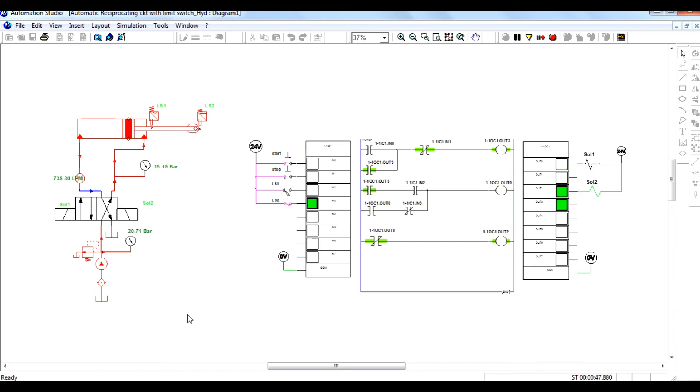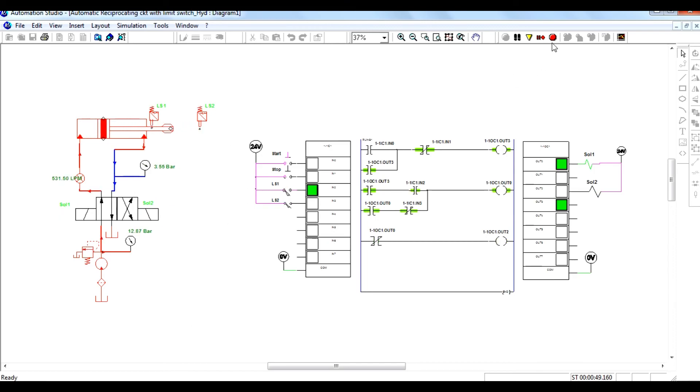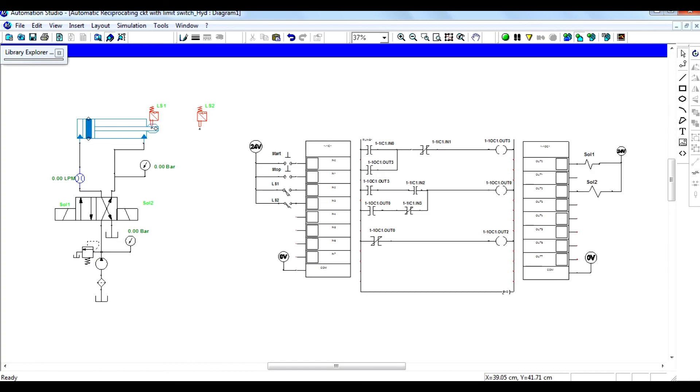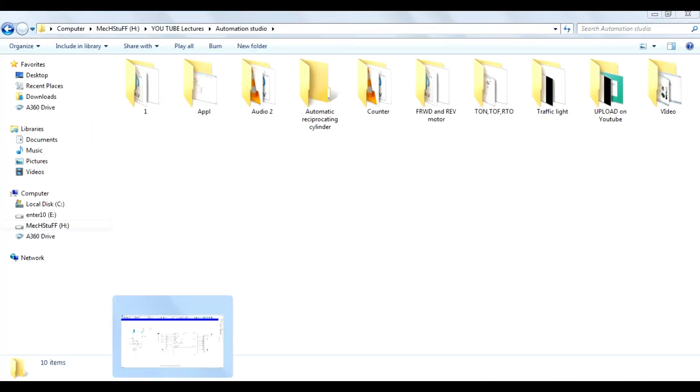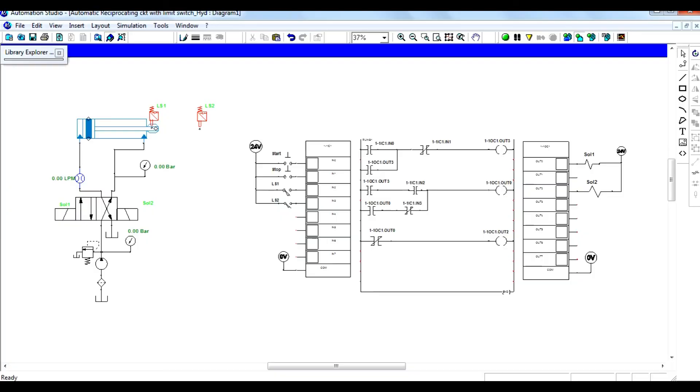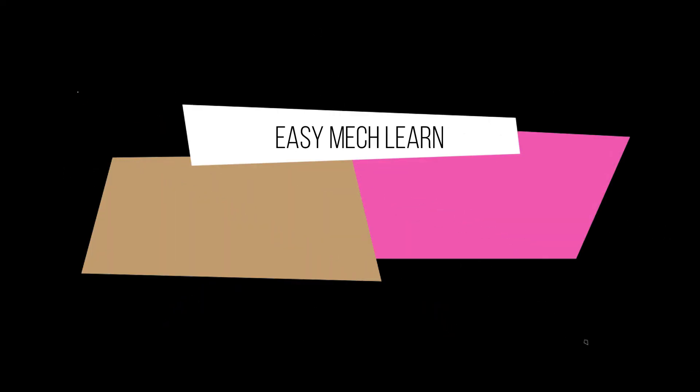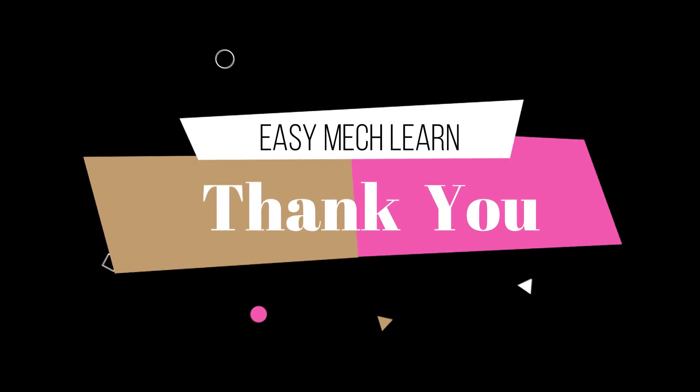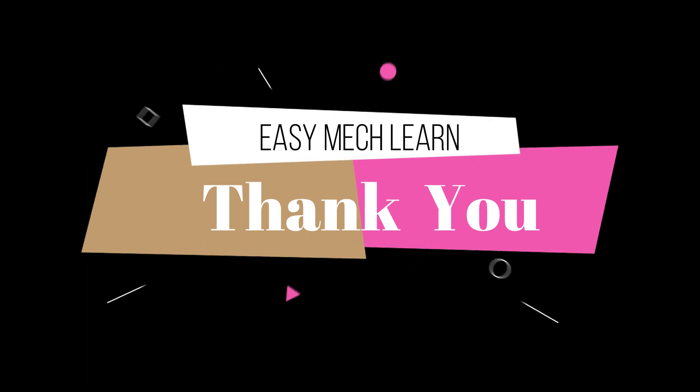This is the automation made with the help of PLC by including limit switches. Thanks for watching this video. Let us try more problems related to PLC. Thank you.